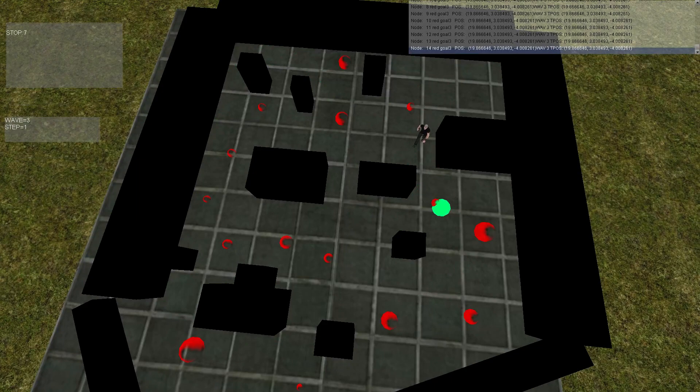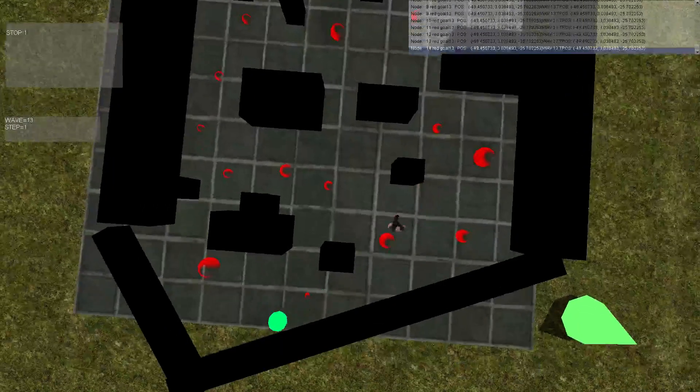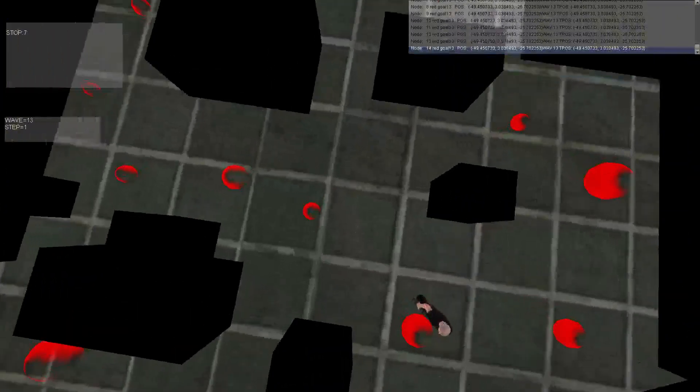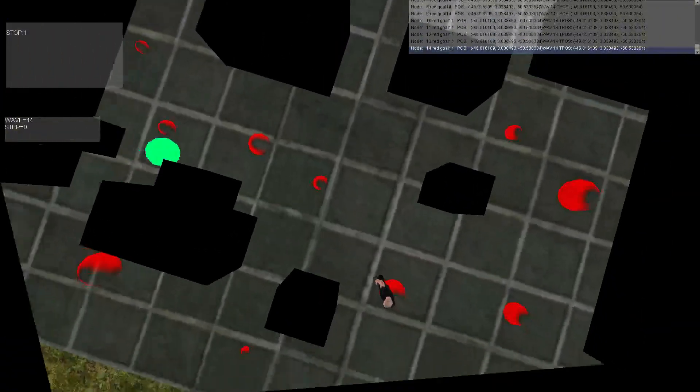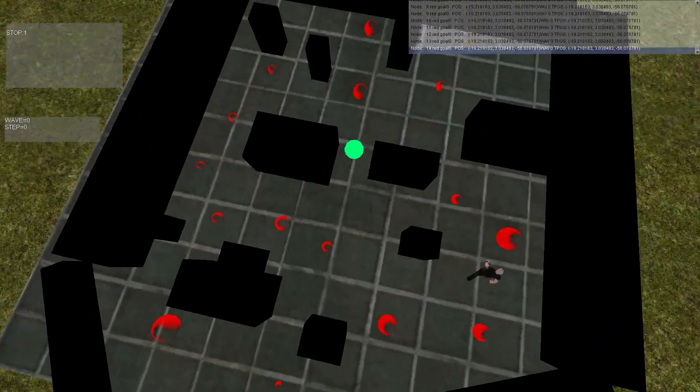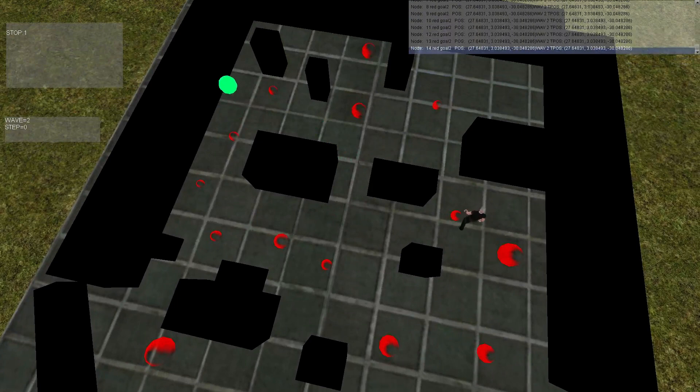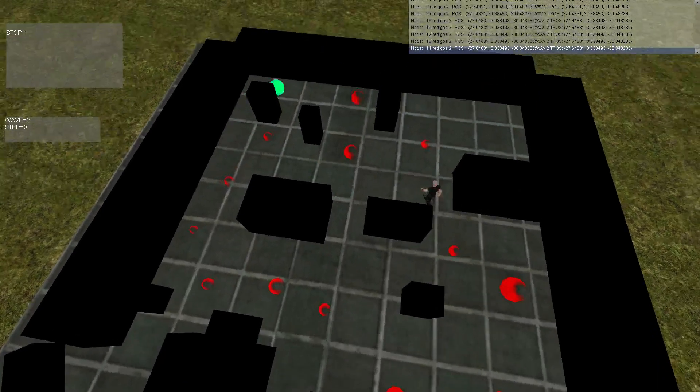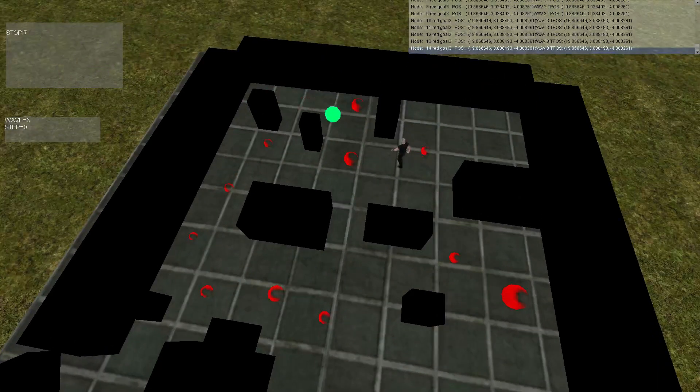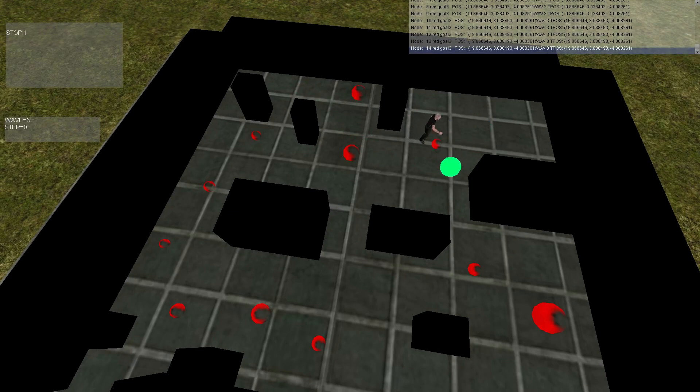So you can see there he went the other direction because he was about to hit a wall. Now he's back to chasing the player. As you can see, he's scrolling through the waypoints. He sees the player, chases the player around a little bit.